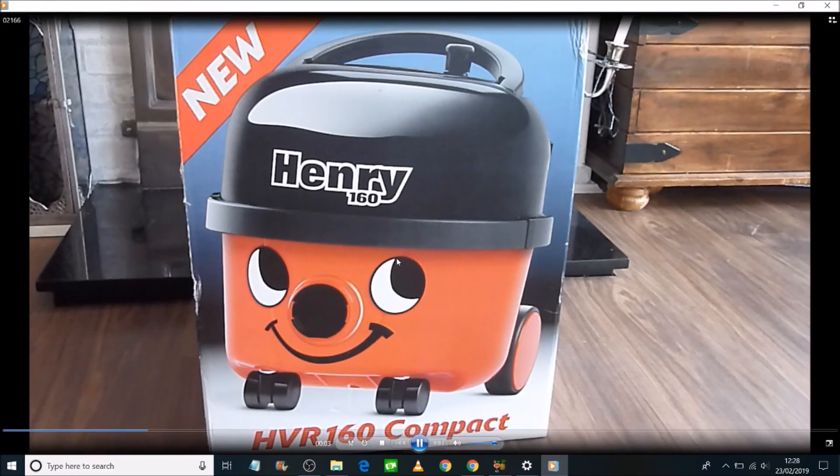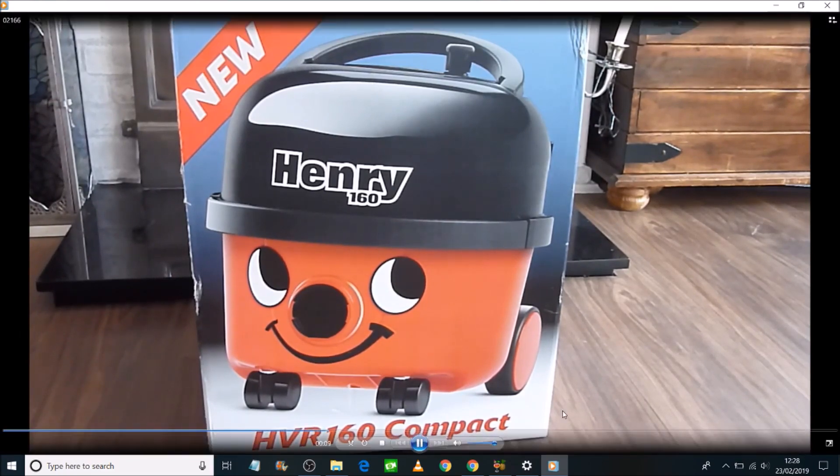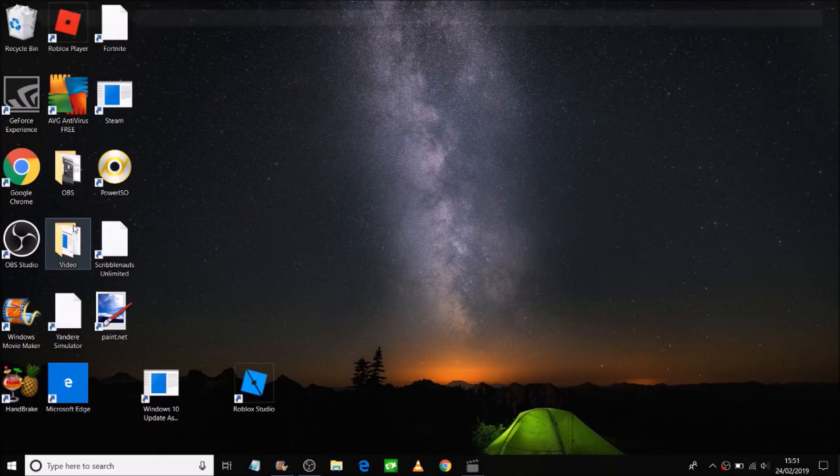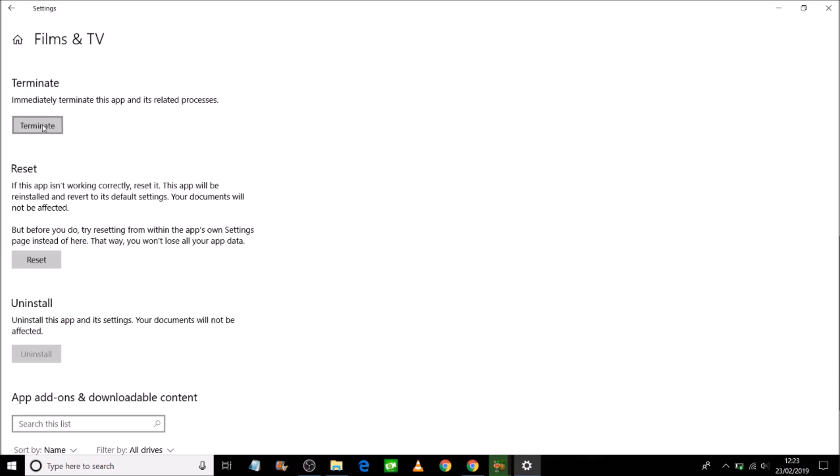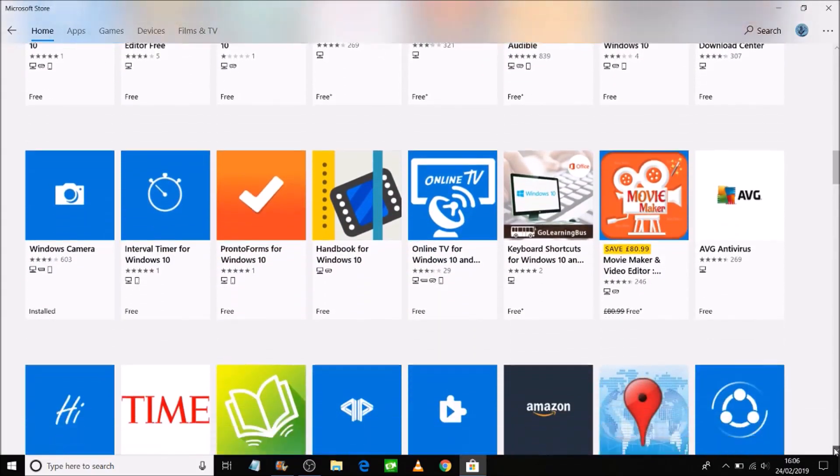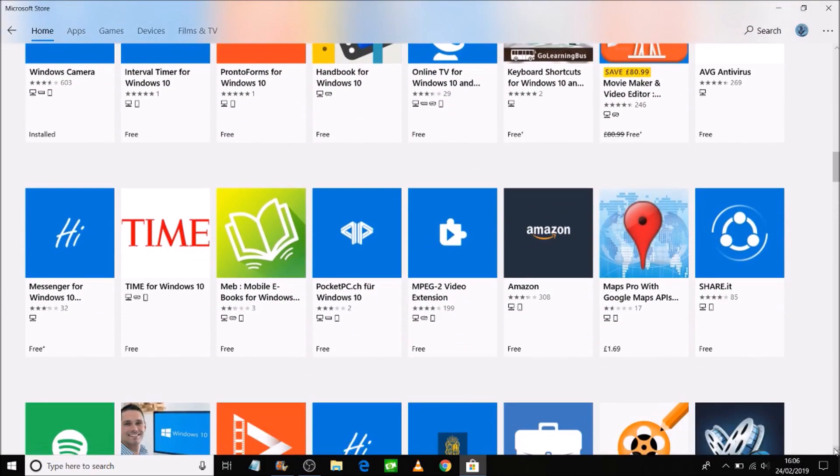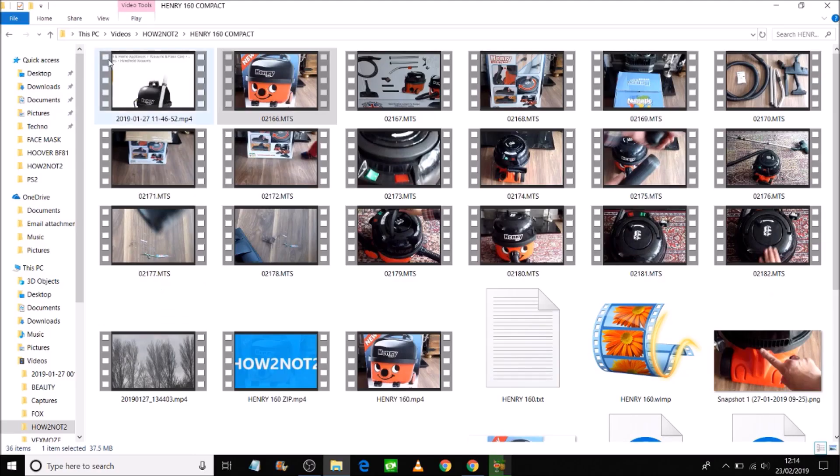But if I did want that particular app to work, the Film and TV, what I would do is uninstall it and reinstall the app from the App Store, and that can also fix the problem.